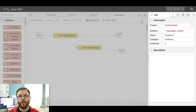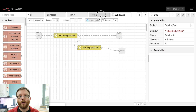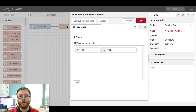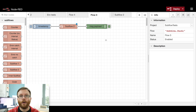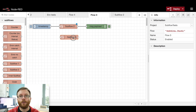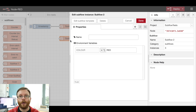scoped to just that subflow. Those values can then be customised on a per-instance basis of that subflow. This makes subflows a much easier to reuse component within your flows now.